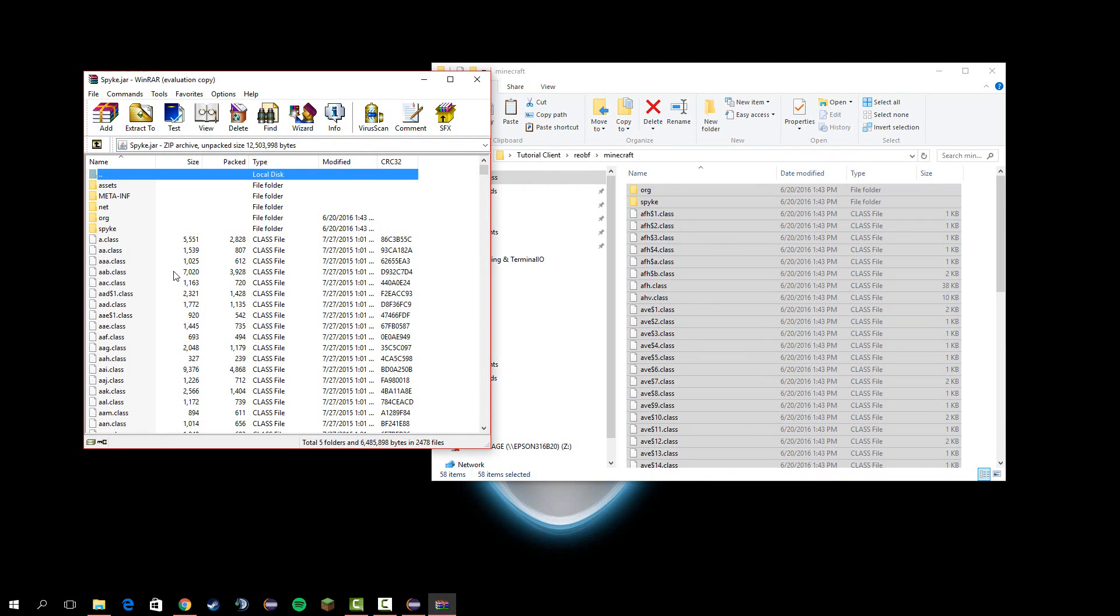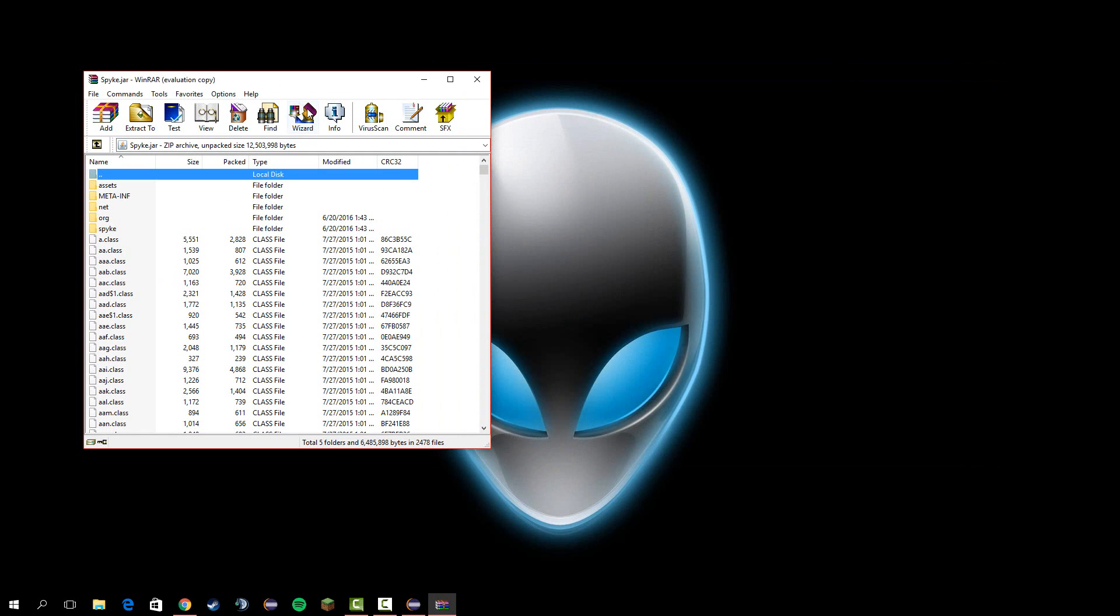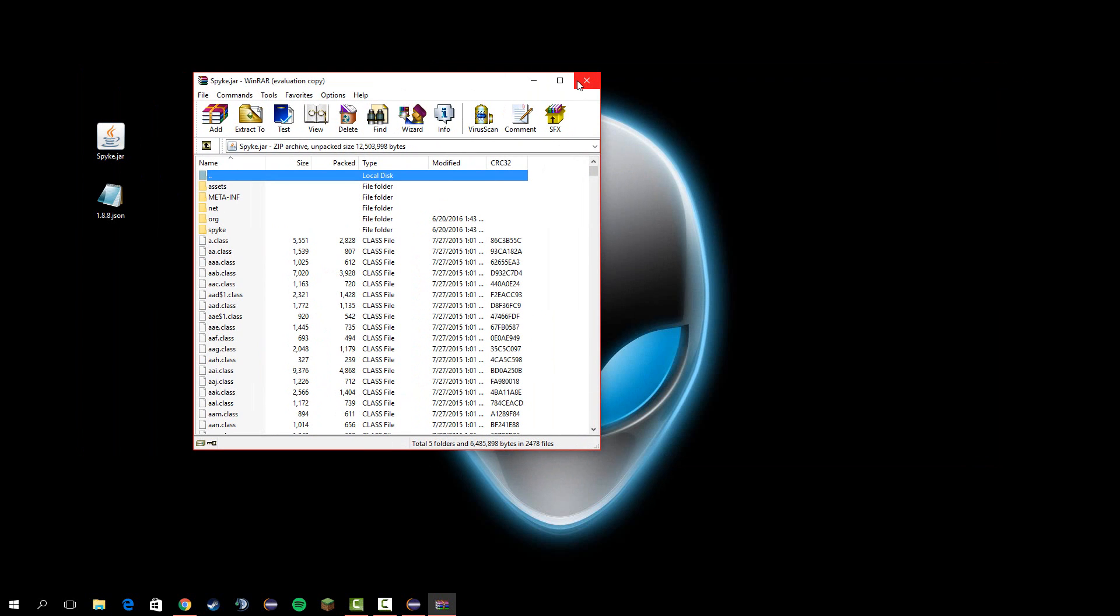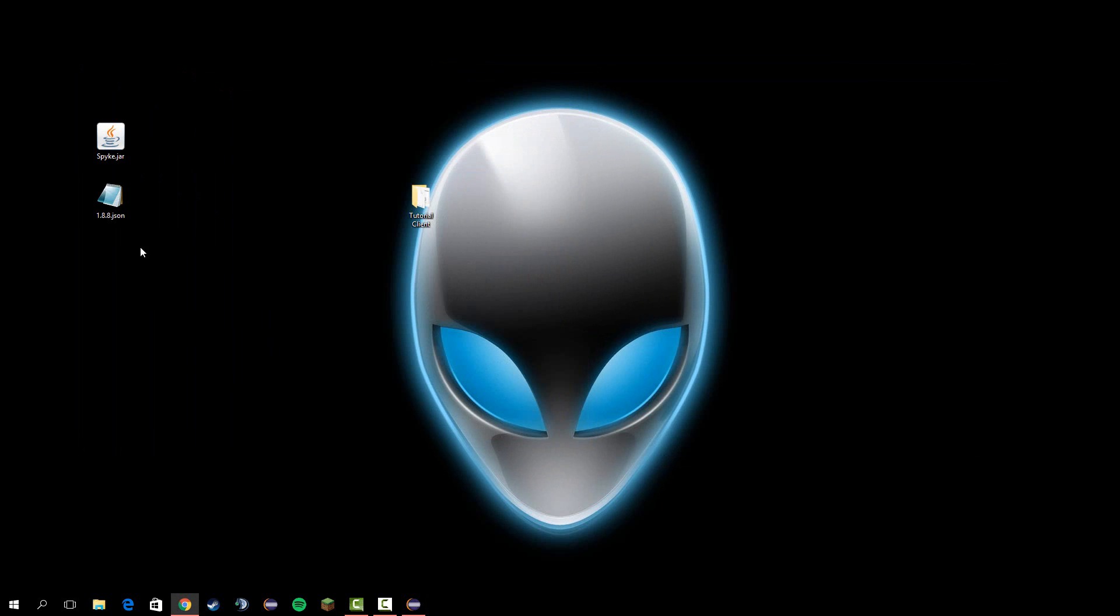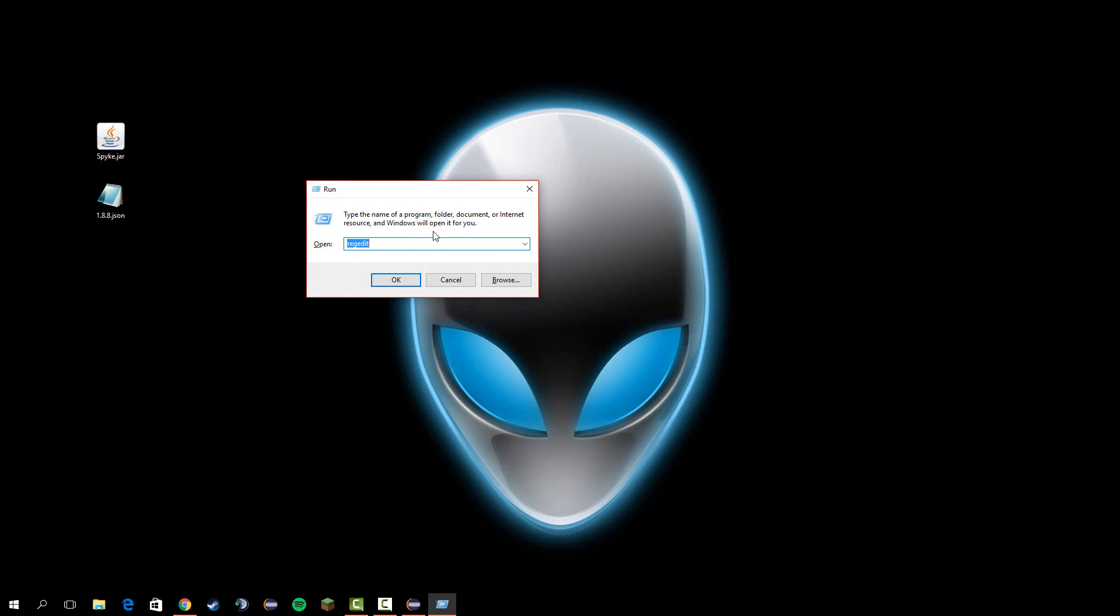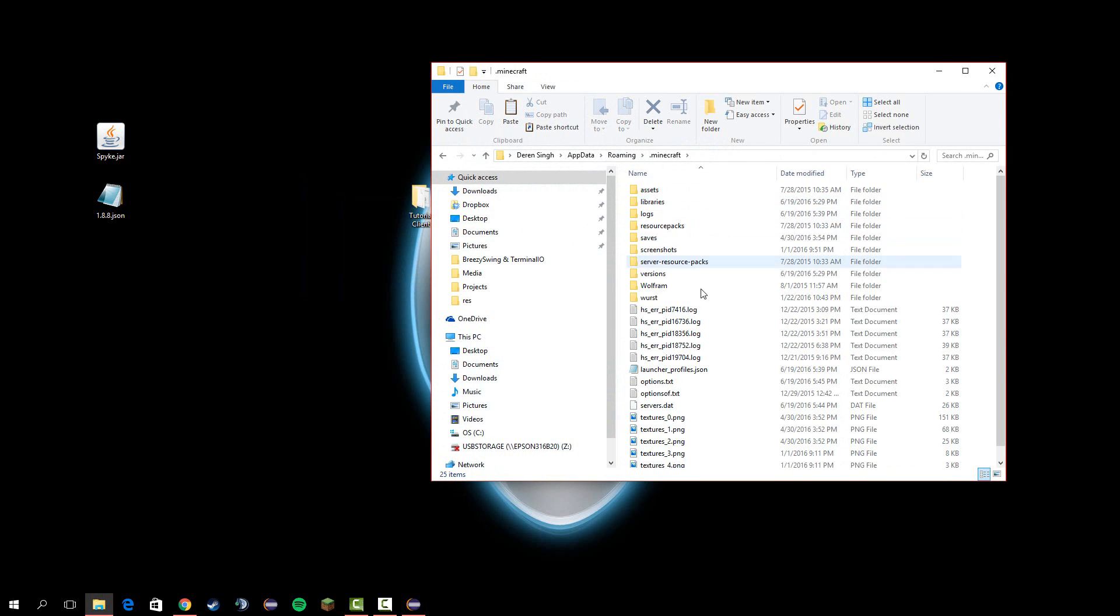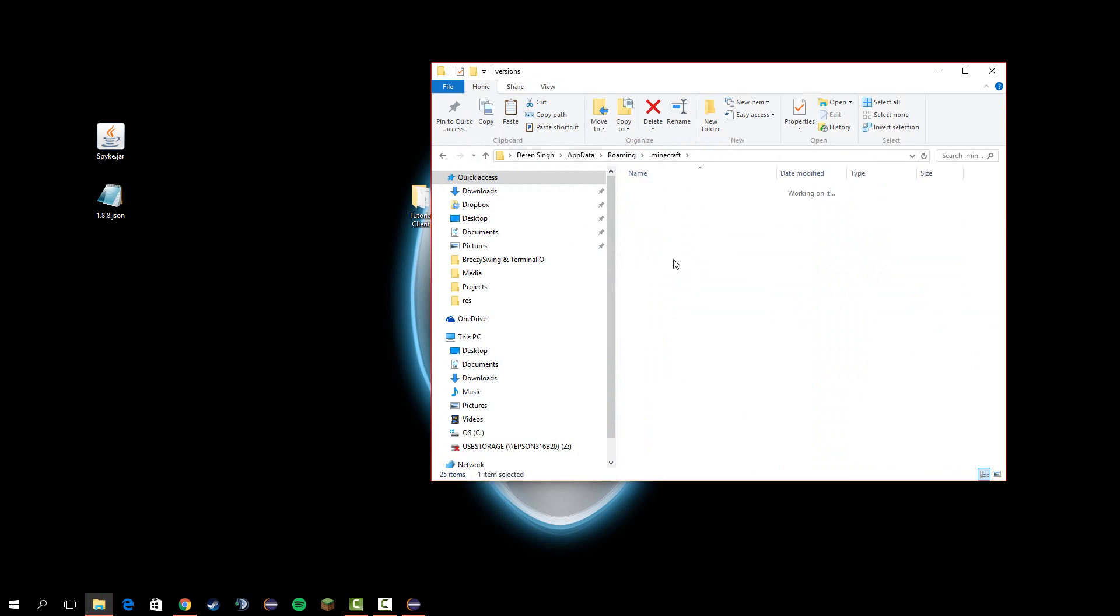Now, once that's done, you can close out of this. Now you can press Windows+R, and you should get a window like this. Type %appdata%, which is your roaming folder. Open .minecraft,